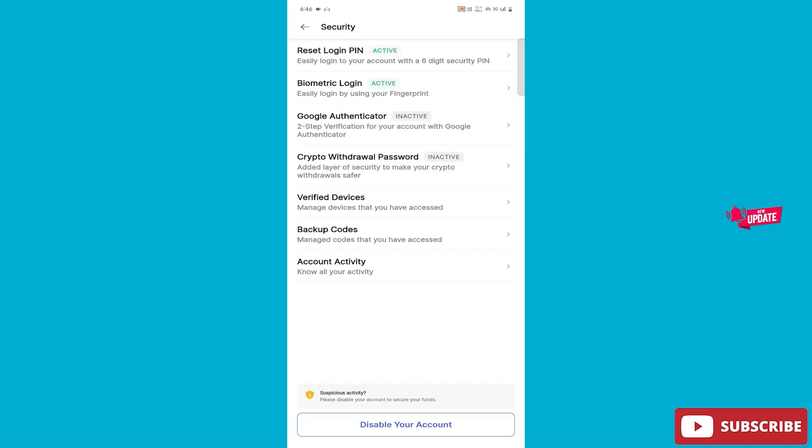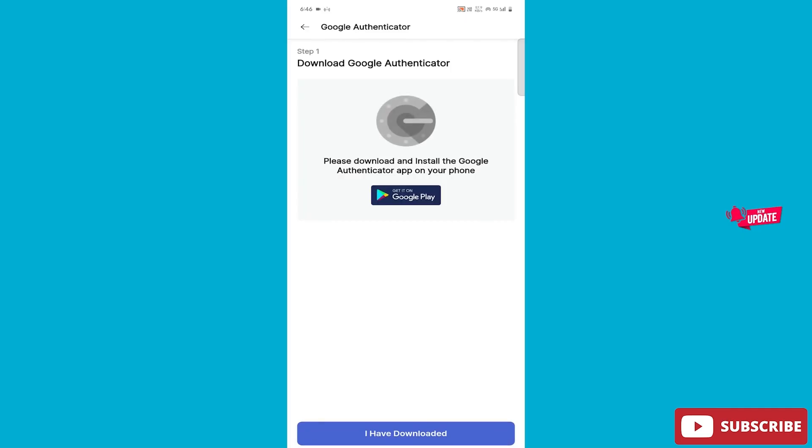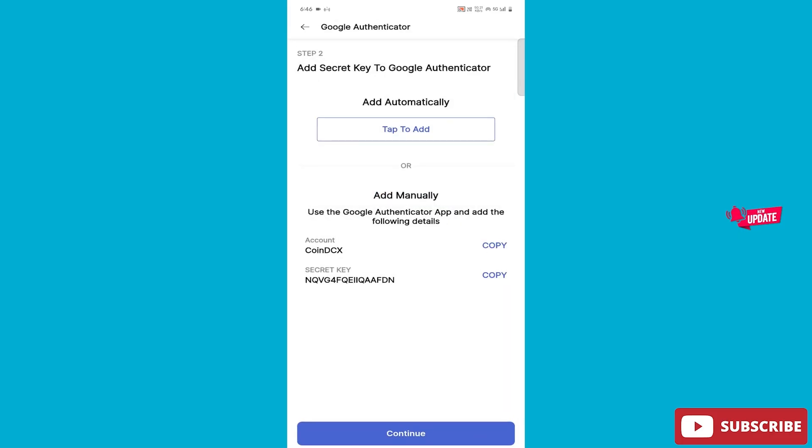After clicking, you will find the Google Authenticator option here. You need to click on it. There's an option for 'I have downloaded'—mine is also downloaded here, so click on it. After clicking, look here at the account where you find the secret key. You need to copy it here. After that, simply open the Authenticator app.